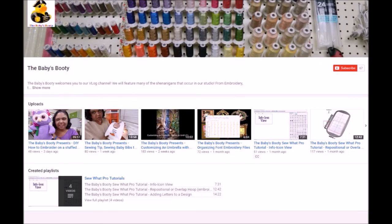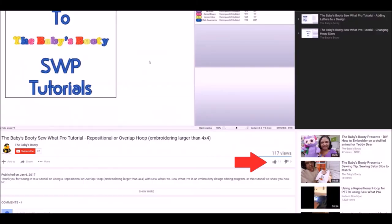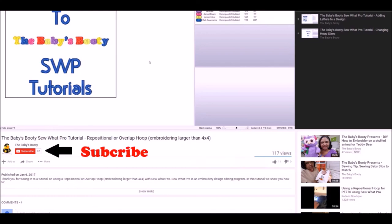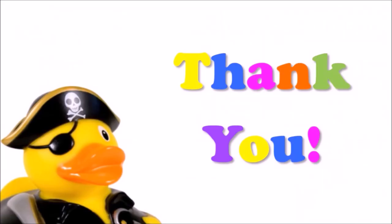As always we appreciate you tuning in to our channel. If this tutorial was helpful please hit the like button. That will also make it easier to navigate back to this video if you need a refresher. Also please subscribe. We will be adding more Sew What Pro tutorials as they are requested. Keep the questions coming. We enjoy the feedback. Until next time, enjoy your embroidery.